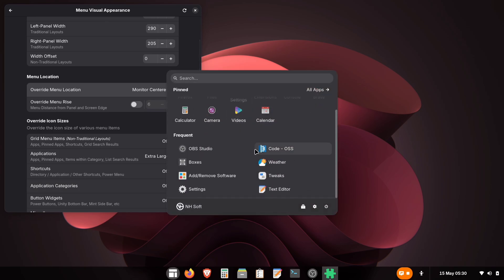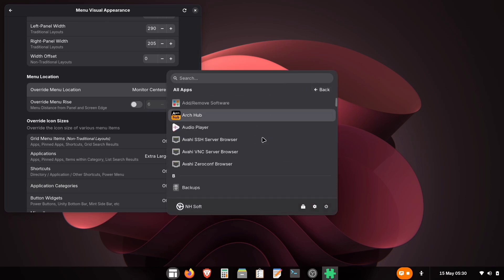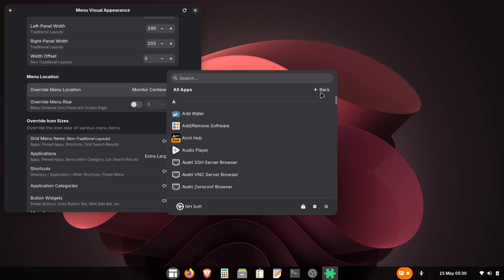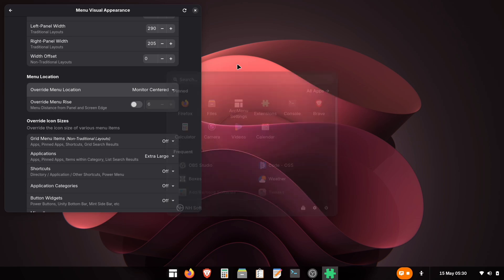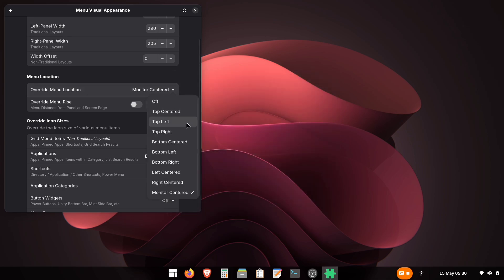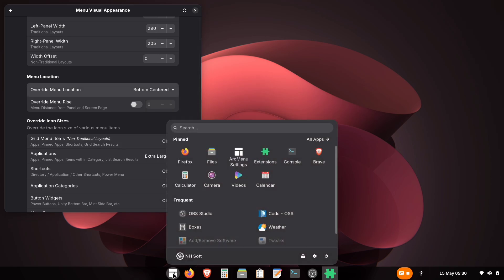Ah, wait. I see the issue. Right now, it's centered on all sides, but we specifically want it Bottom Centered. Simply change the Override Menu Location setting to Bottom Centered. Perfect! Now it's positioned exactly where we want it.